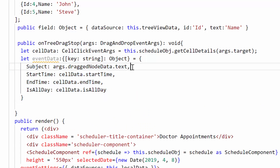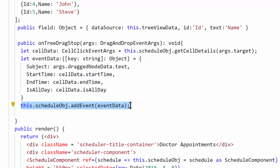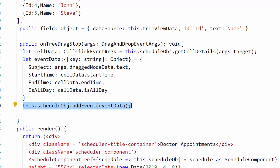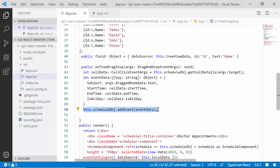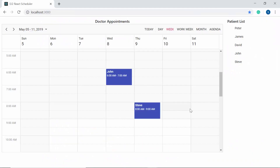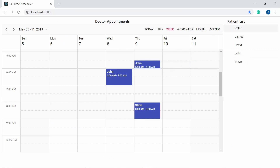Finally, using the addEvent method of the Scheduler, I pass this appointment object as an argument to save the dropped item onto the Scheduler. Now when I drag an item from the TreeView component and drop it onto the Scheduler, you can see that item getting added to the exact time range where it was dropped.